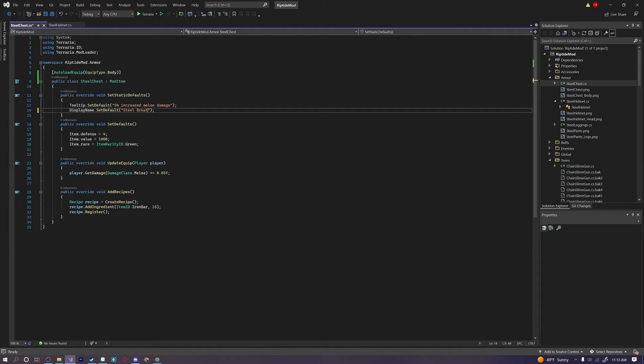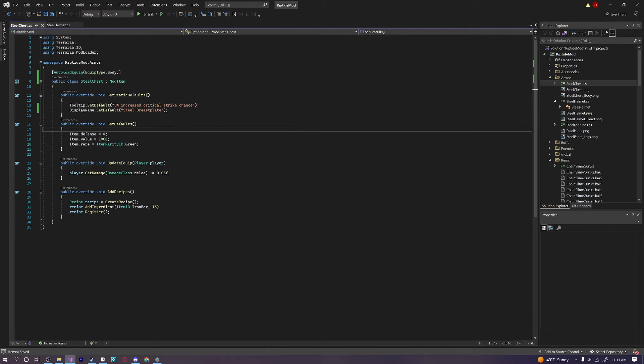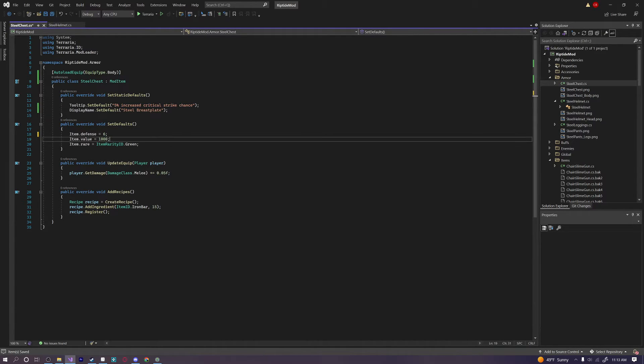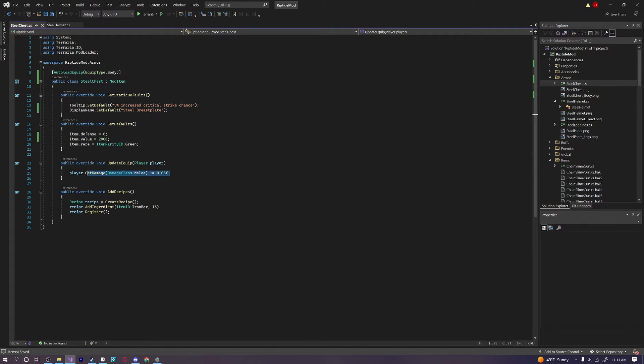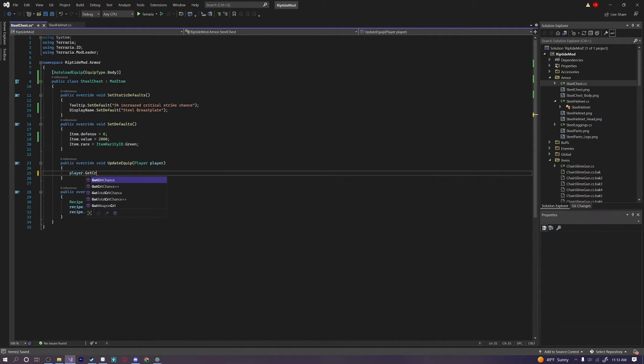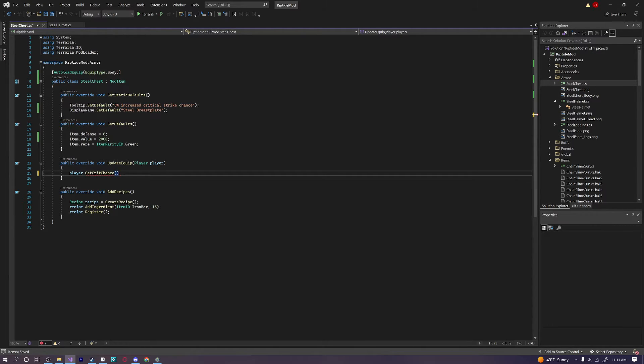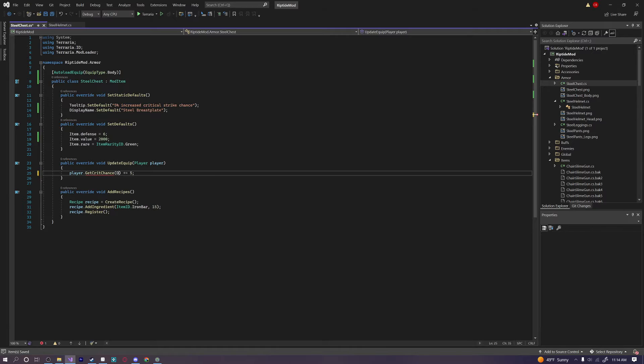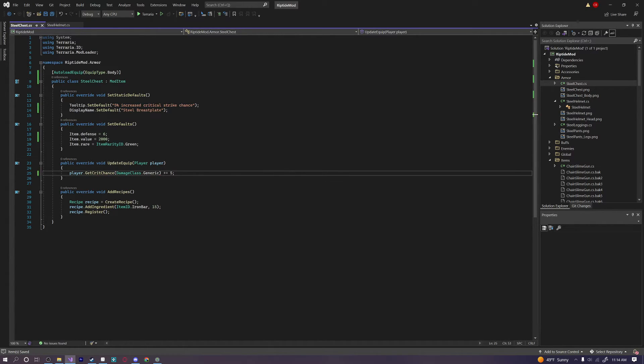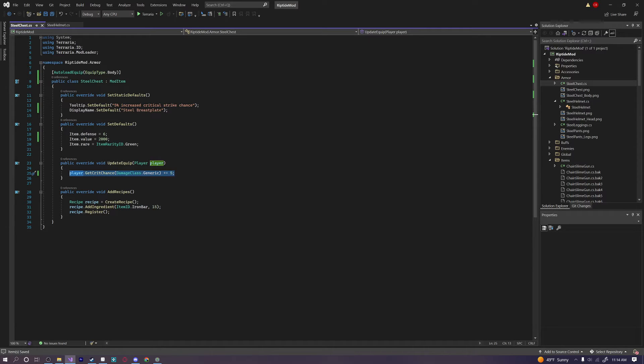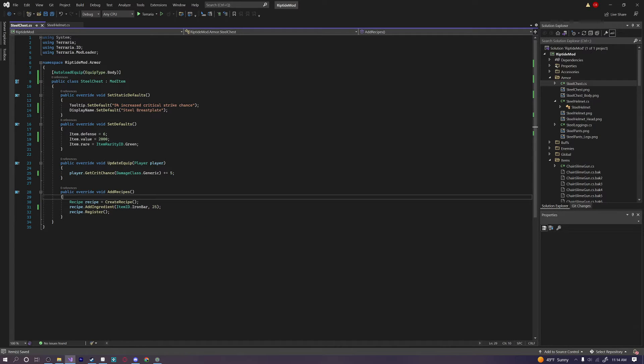And we're going to call this the steel breastplate. Okay. This will give us 5% increased critical strike chance. Okay. We'll give this 6 defense. A higher value. And the same rarity. And instead of saying player.getDamageClass. We're going to say player.getCritChance. I believe. Plus. Or is there something else I can do for that? I'm not sure. Player.getCritChance plus equals 5. I think. Is that all you have to do? Or damage. You have to say damage class. Generic. So if you ever want to just do something for all damage classes. You can use damageClass.generic. And that will apply this bonus to the crit chance for all types of weapons. So like melee. Magic. Whatever. Okay. Great. So that works just fine. And we'll also make this 25 iron bars instead of 15. So that should actually already work. Which is awesome. Like I told you. We already did the code for the helmet. So it's just a matter of reformatting it for the other one.